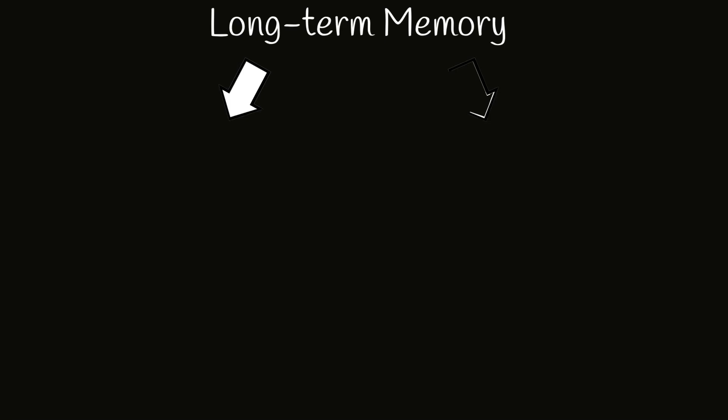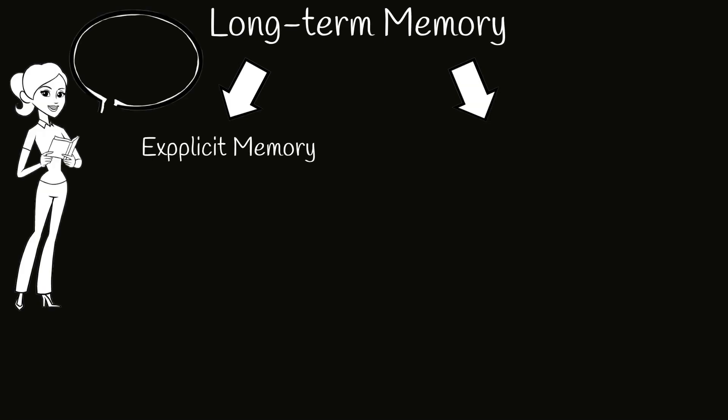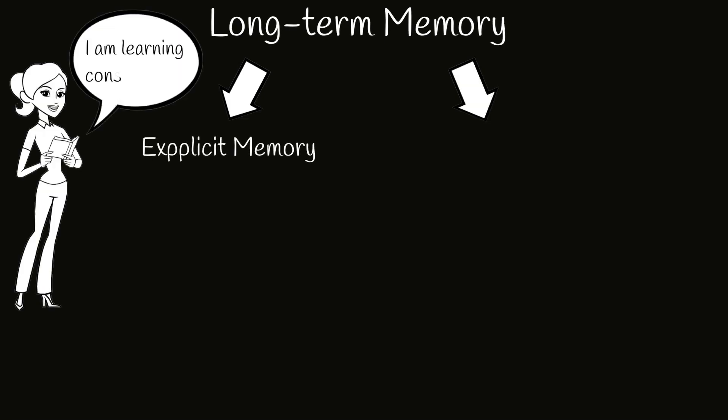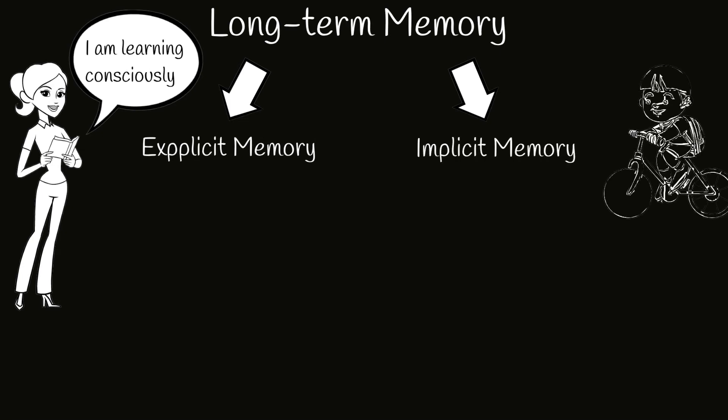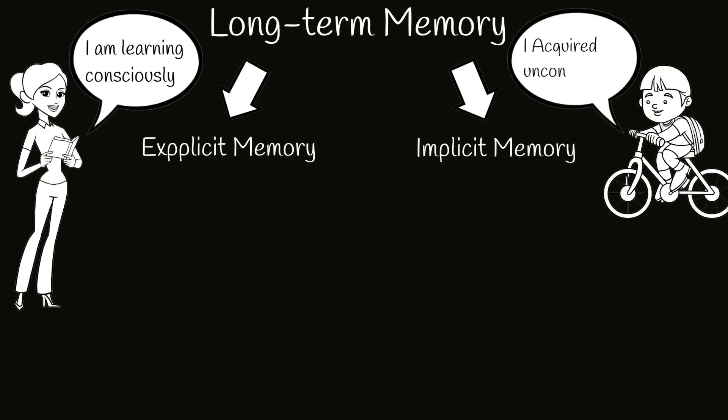Long-term memory can be explicit and implicit. Explicit memory is when you consciously know something you experienced or learned. Implicit memory is if you acquired something and use it unconsciously. It unconsciously affects thoughts and behaviors.